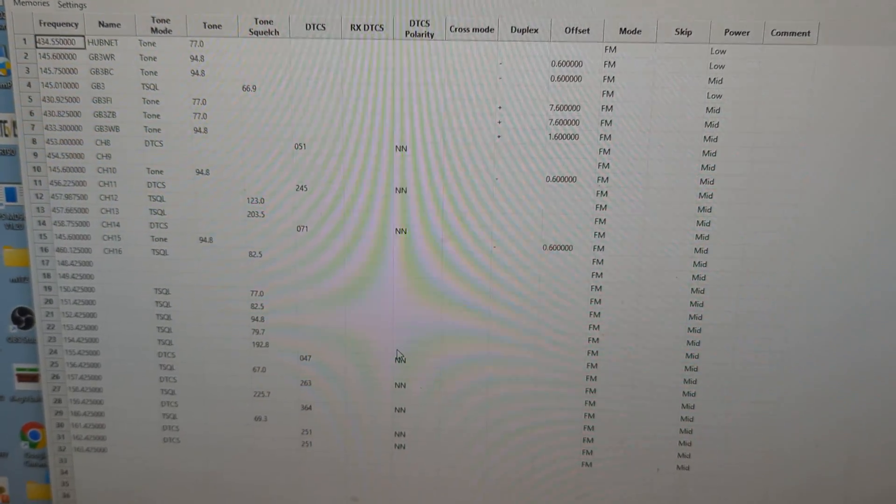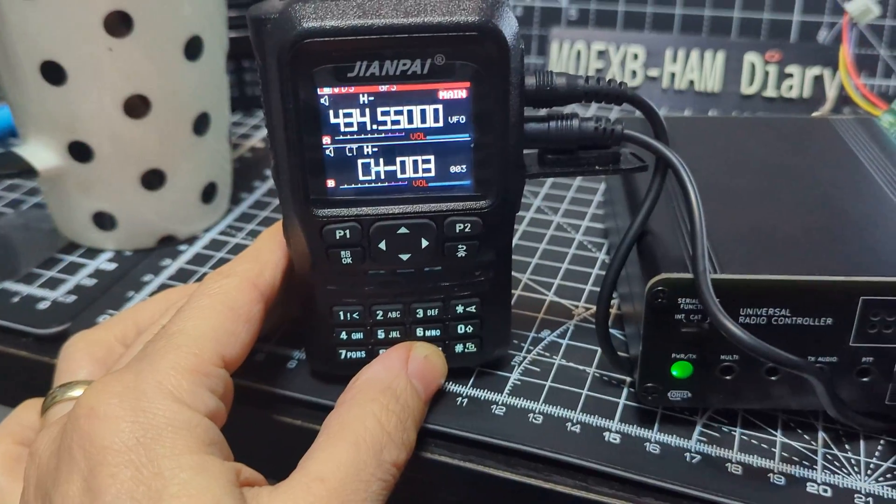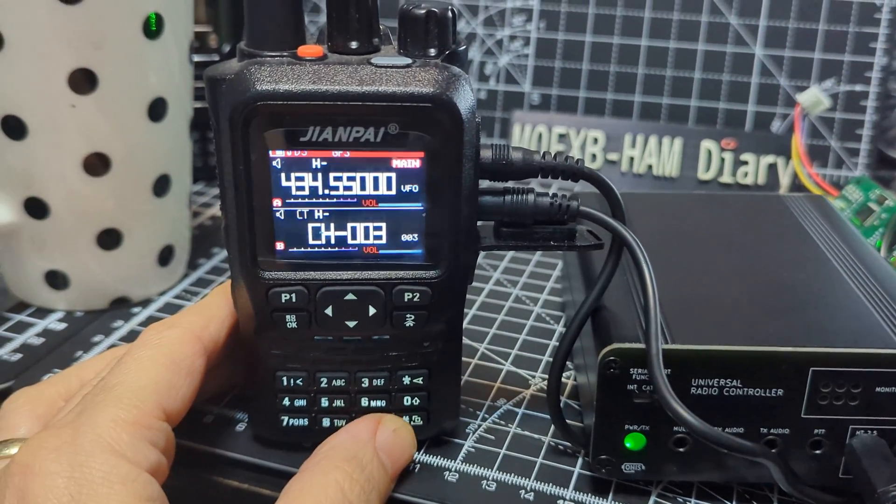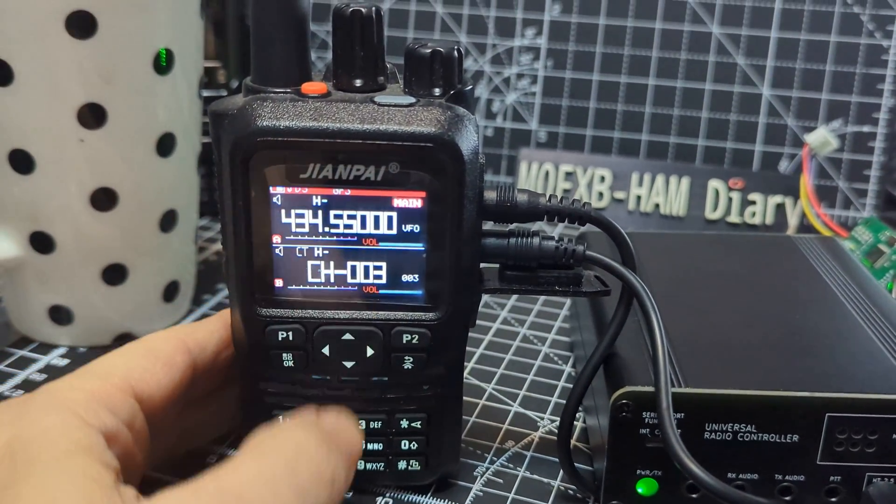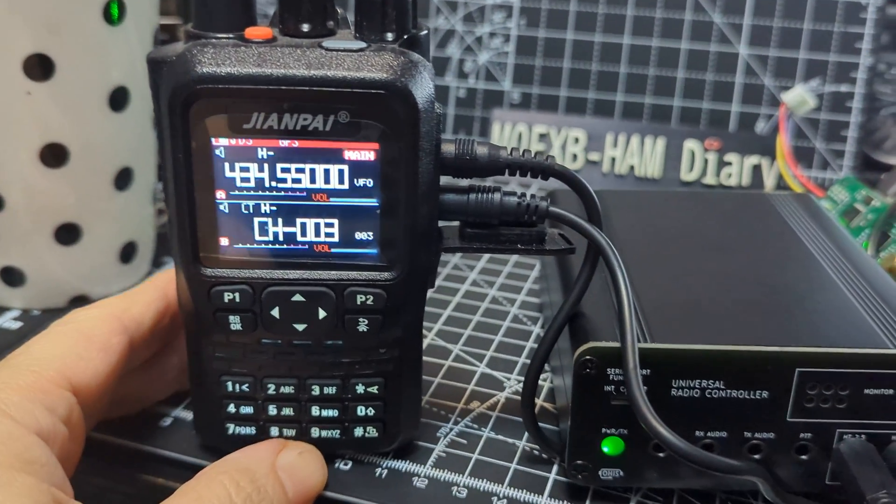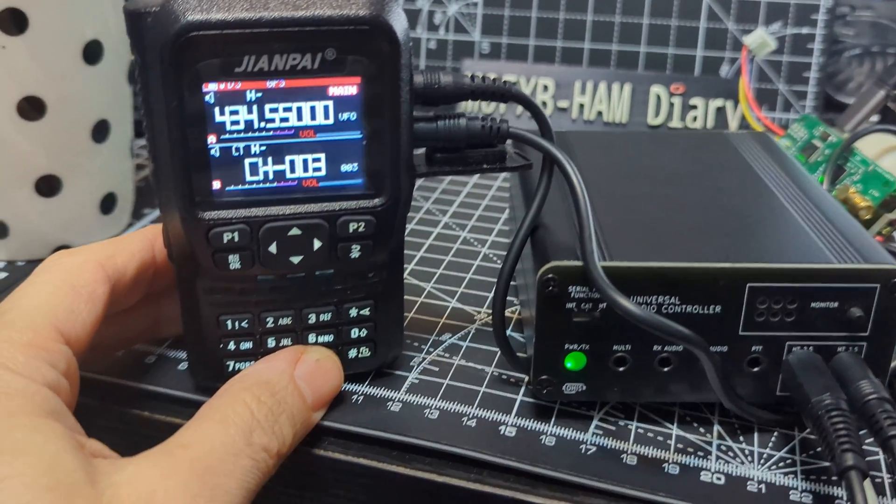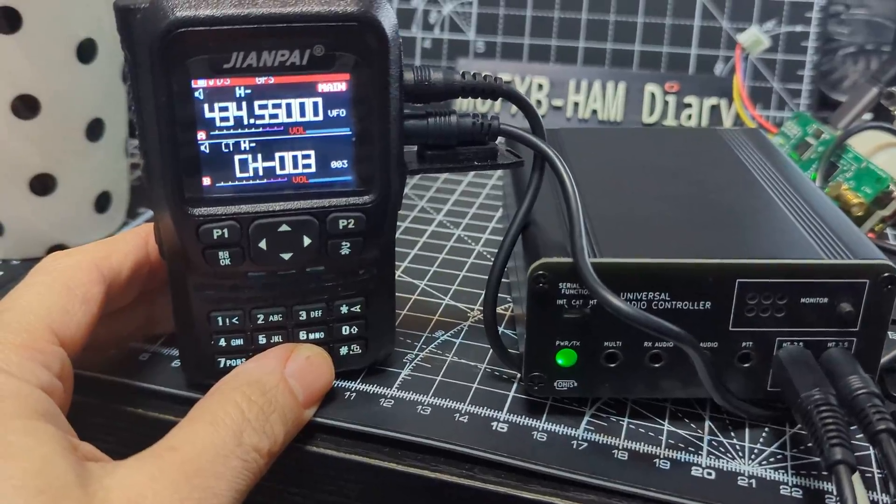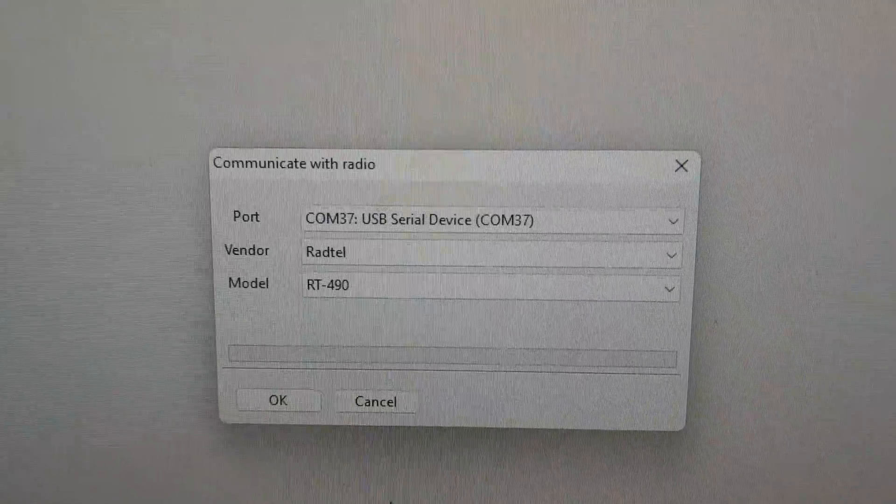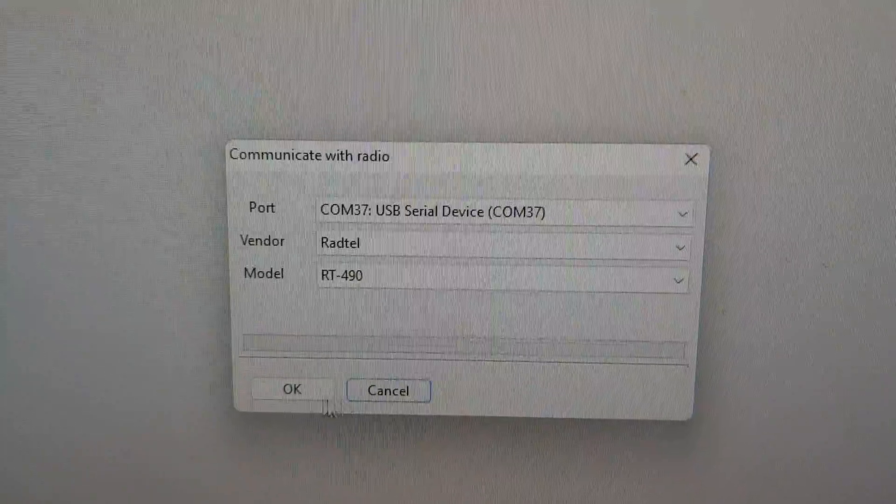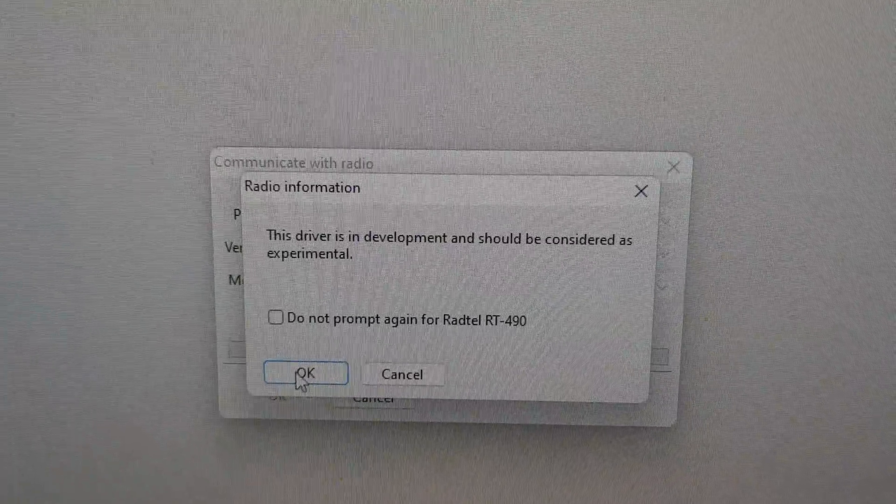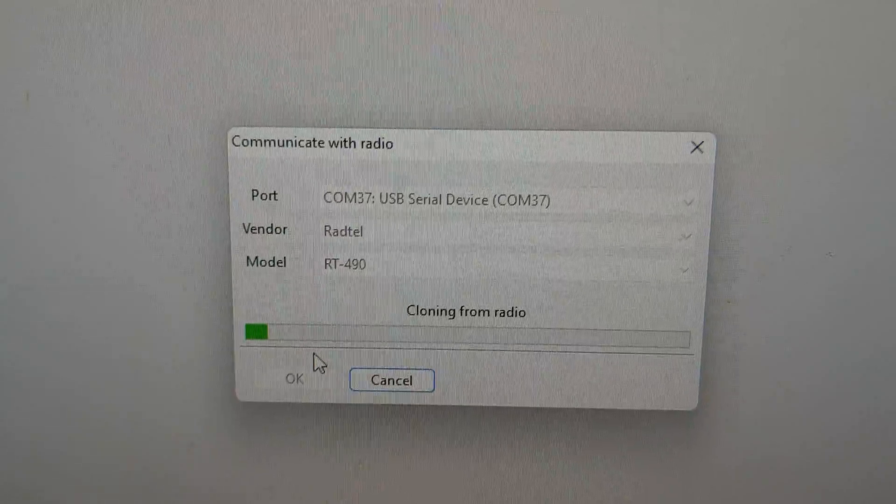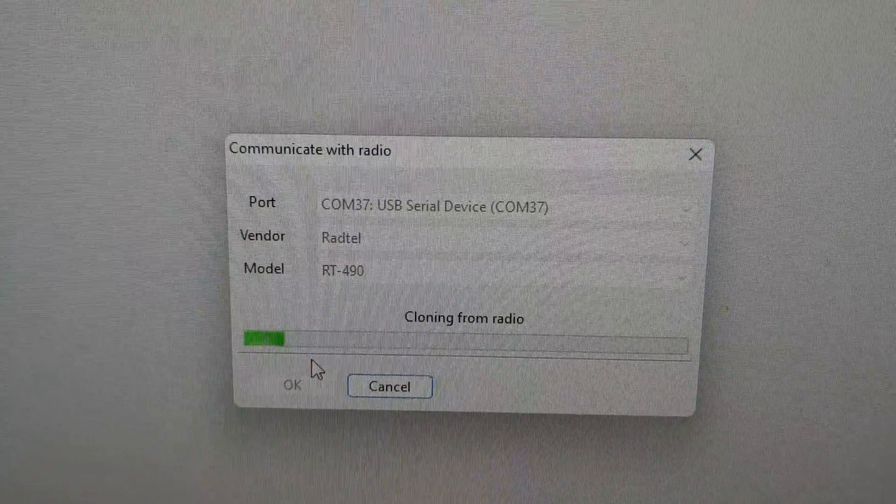Okay now let's try a completely different radio. This is the Radtel 490 or the Jwampi 8800. I don't even know if Chirp supports this. Let's have a look. Okay, well it's on their list. Radtel 490. Let's click OK. Ta-da! And it's working.